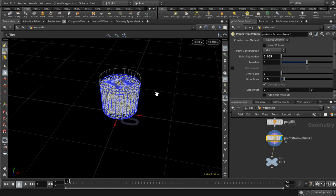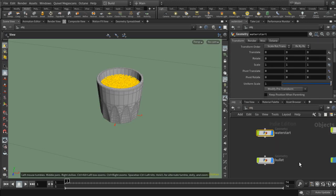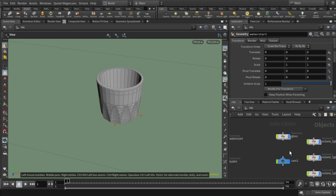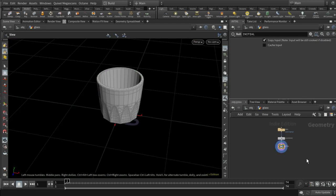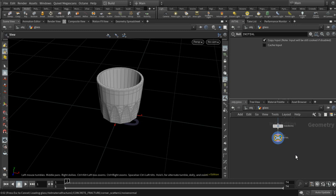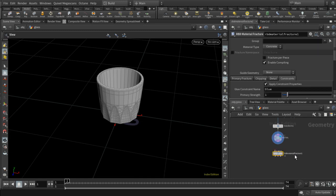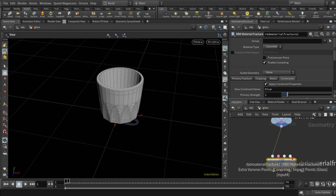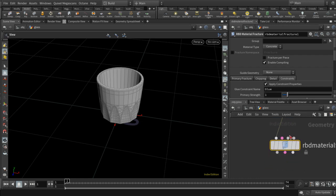The first thing I'm going to do is the rigid body simulation. I'm going to turn off the water/liquid because it's not relevant for this. The first thing we want to do is shatter the glass, and I'm going to do that using an RBD Material Fracture node, which is new in Houdini 17. This takes geometry and various other inputs, one of which is the points that are going to be fractured.